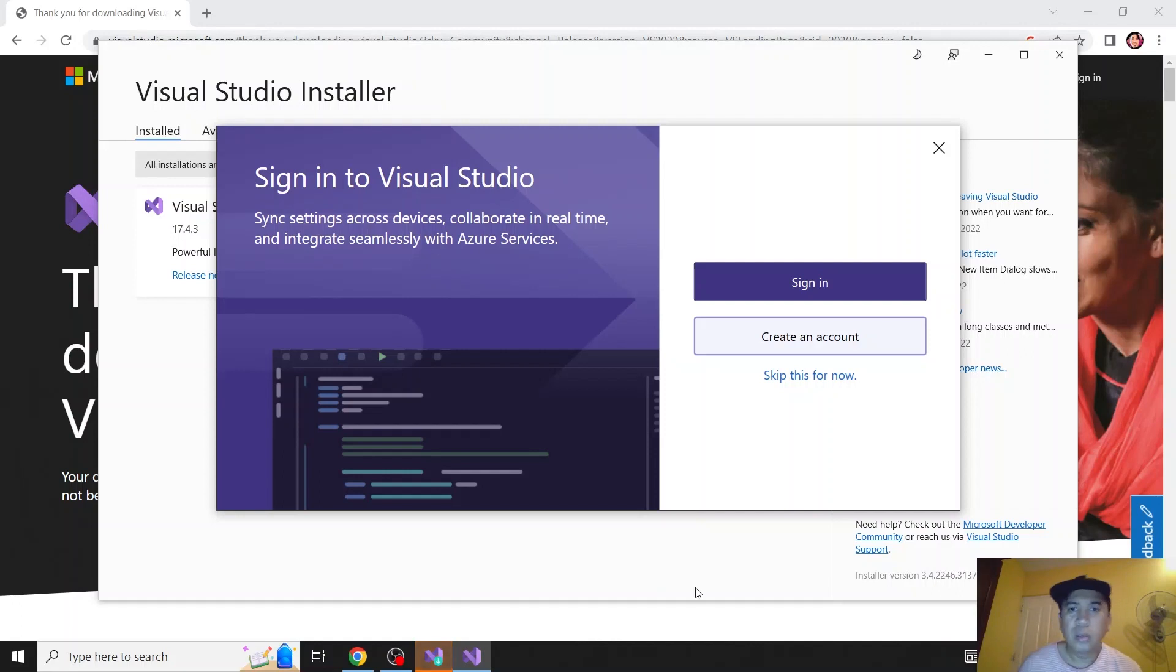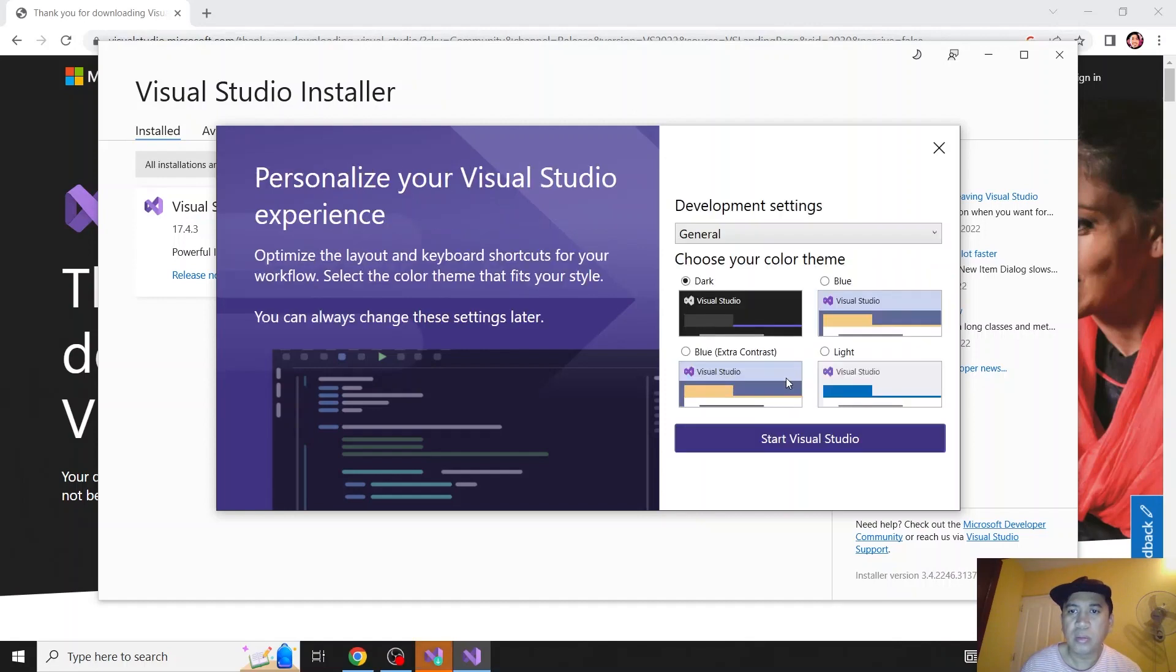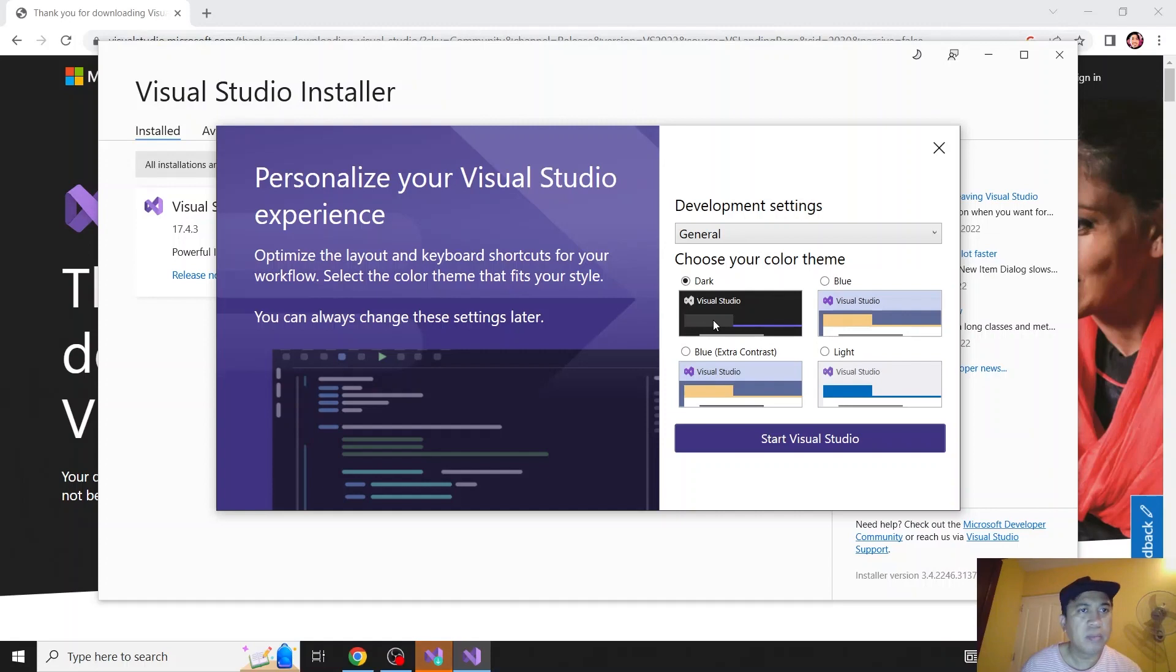Okay, the installation is now finished. It's asking me to sign in. Let's skip this for now. And it's asking for a theme, so I'm choosing the default dark theme. Let's click start Visual Studio.